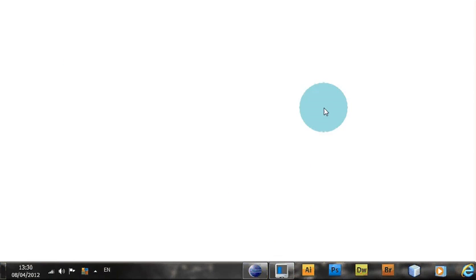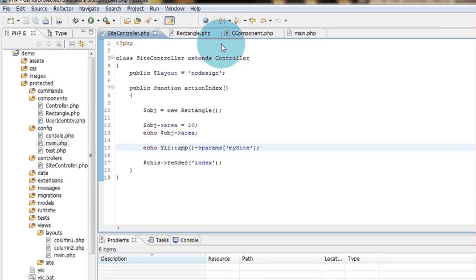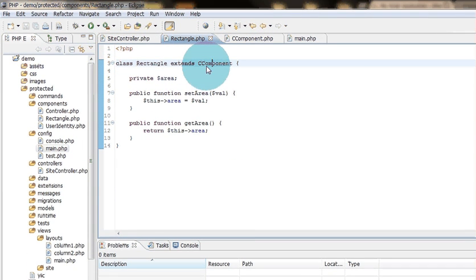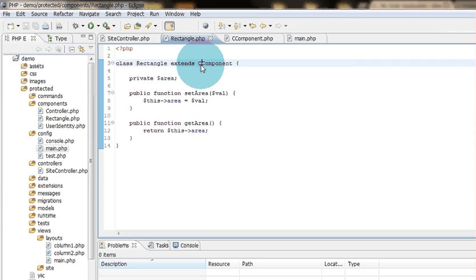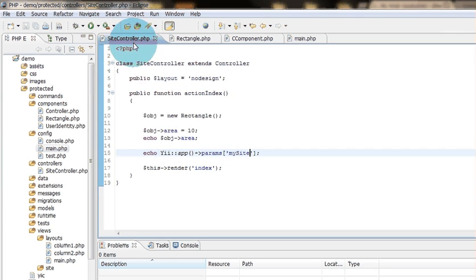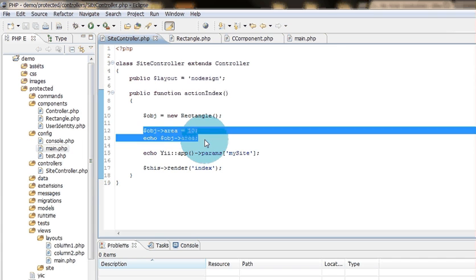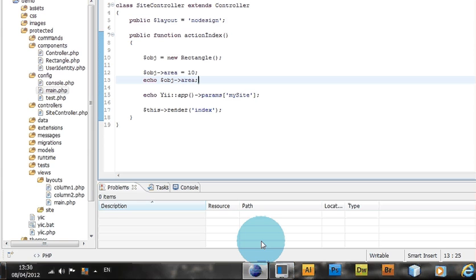That's it actually about the getters and setters. So again, you should extend the CComponent class and then you can use this syntax. Okay goodbye, and we'll see you next time, bye-bye.